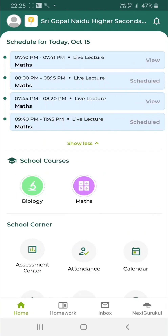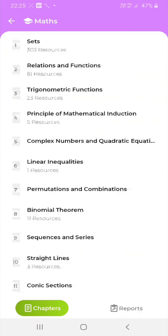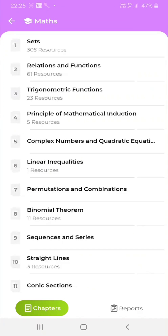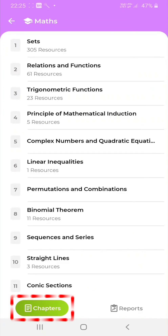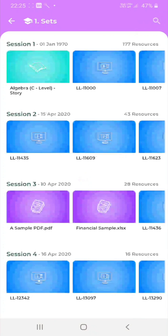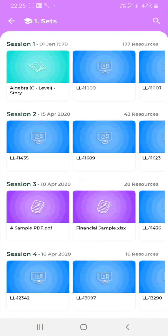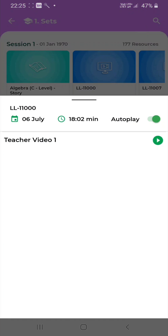Click on Maths under School Courses. Here, you will see two tabs at the bottom, Chapters and Reports. Under Chapters, you will see a list of chapters available for the course. Click on any chapter. You will reach a page where you can see the various resources available for each session of the chapter, including the recorded live lectures.